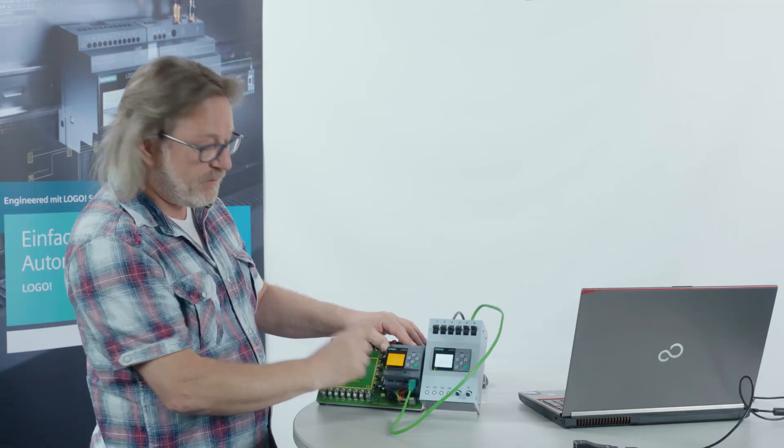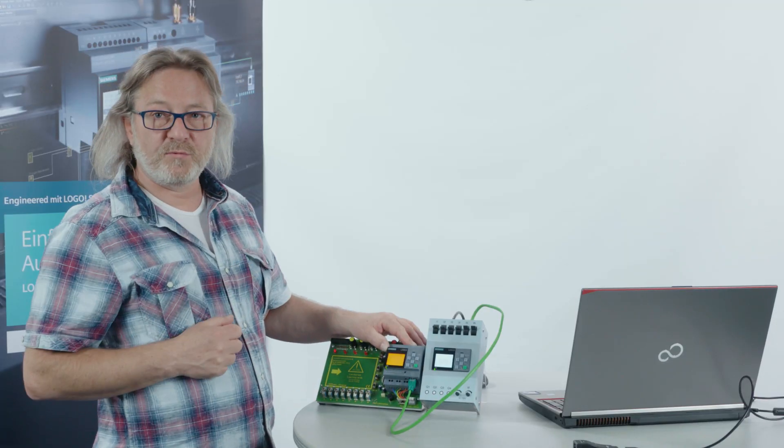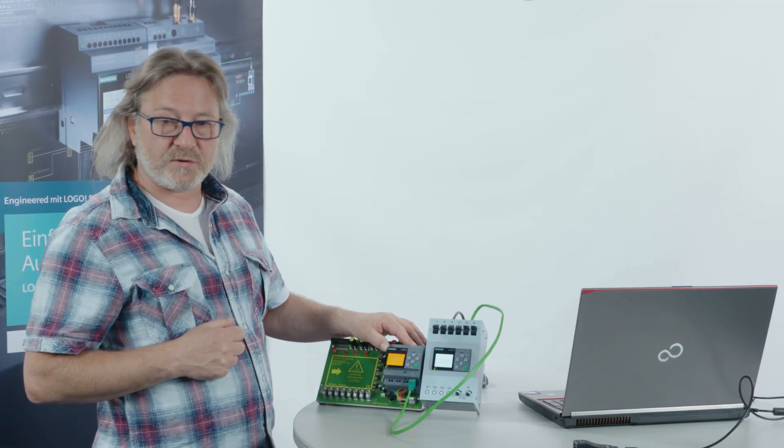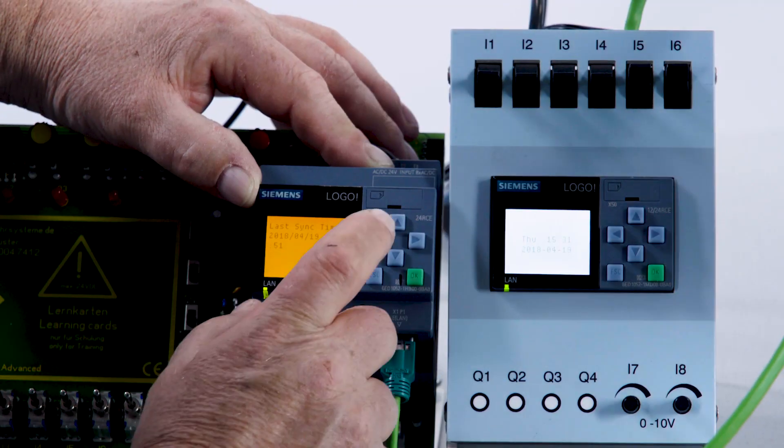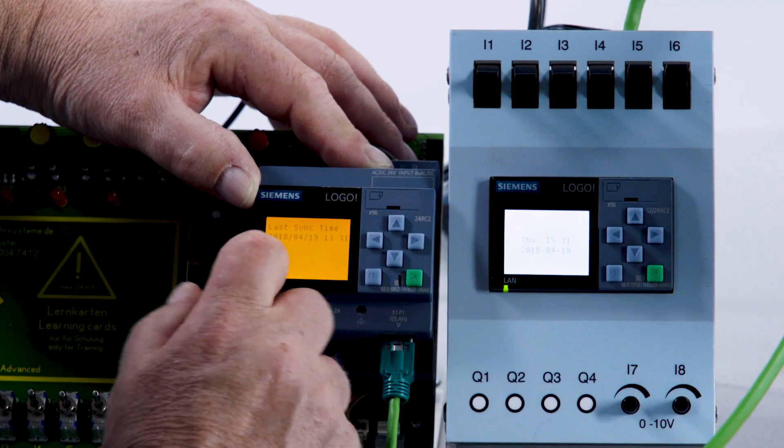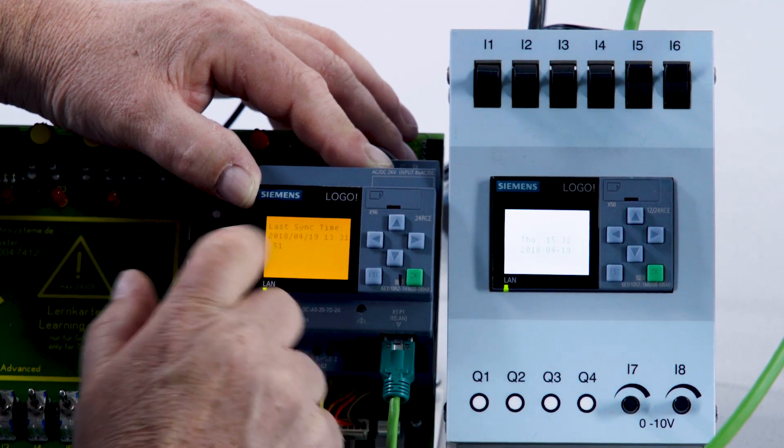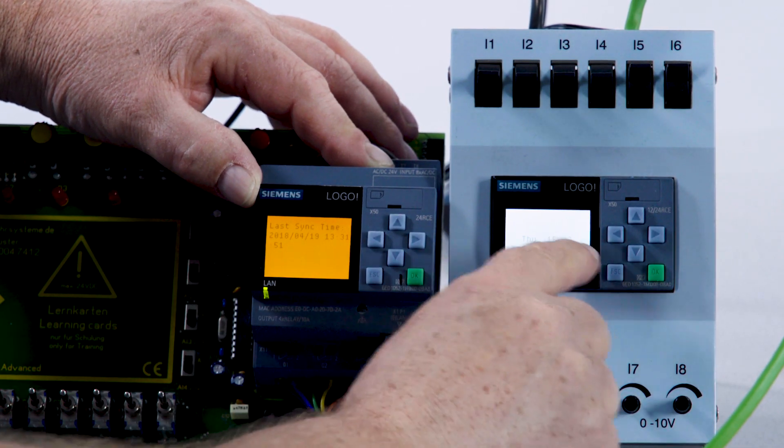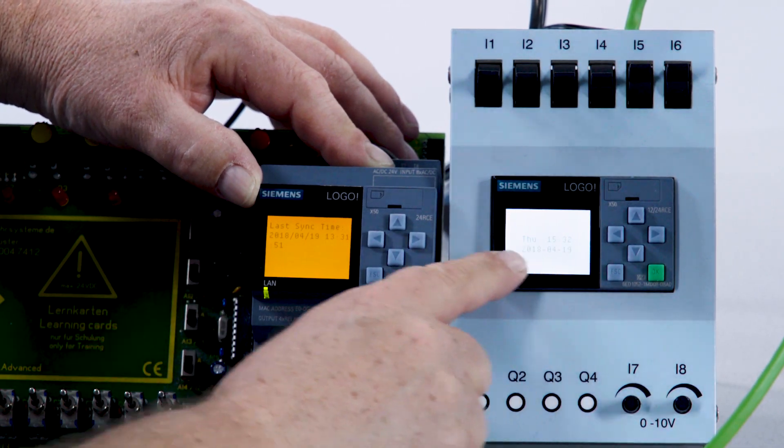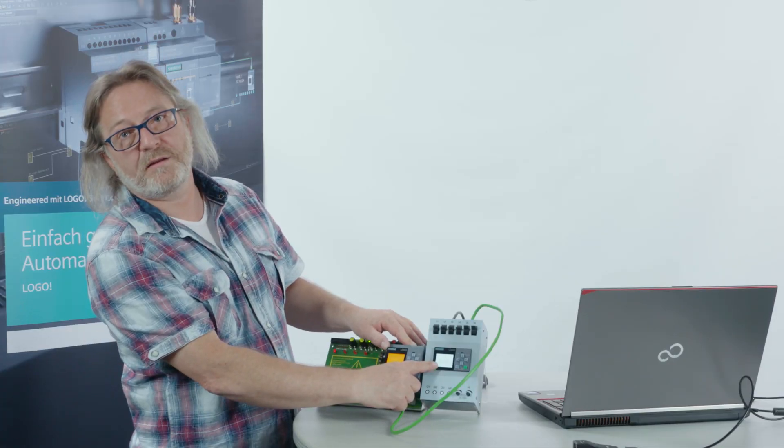Get the information on what the time of LOGO was last changed. In this case, 2018, April 19th, 1:31 p.m. That's exactly the time that's here.